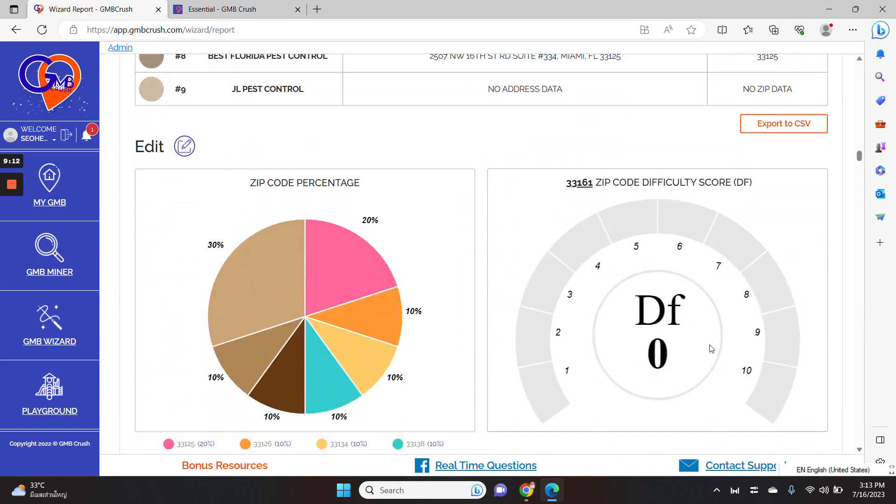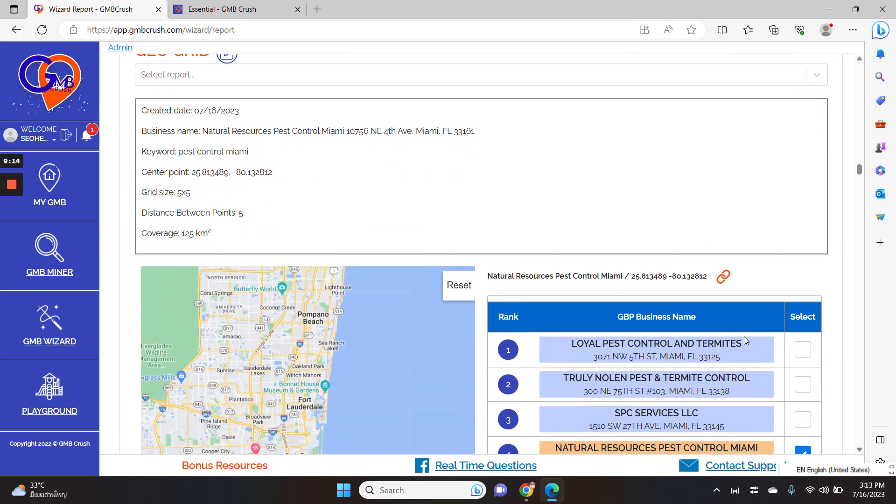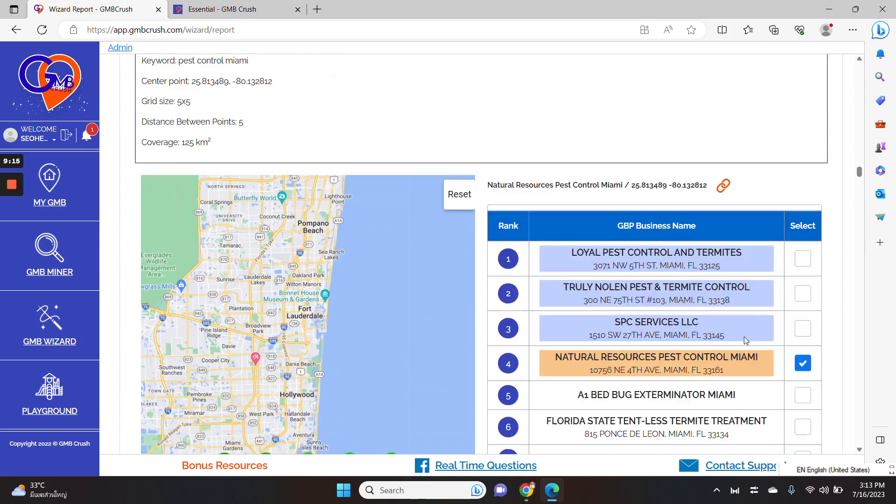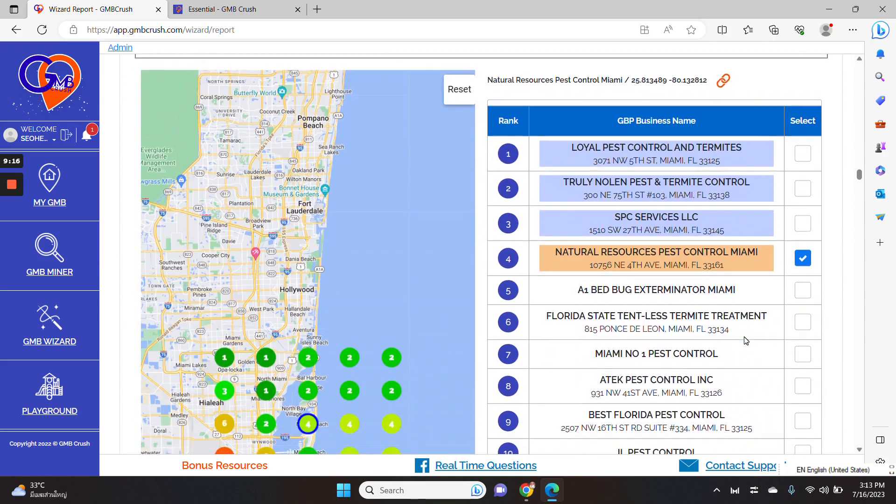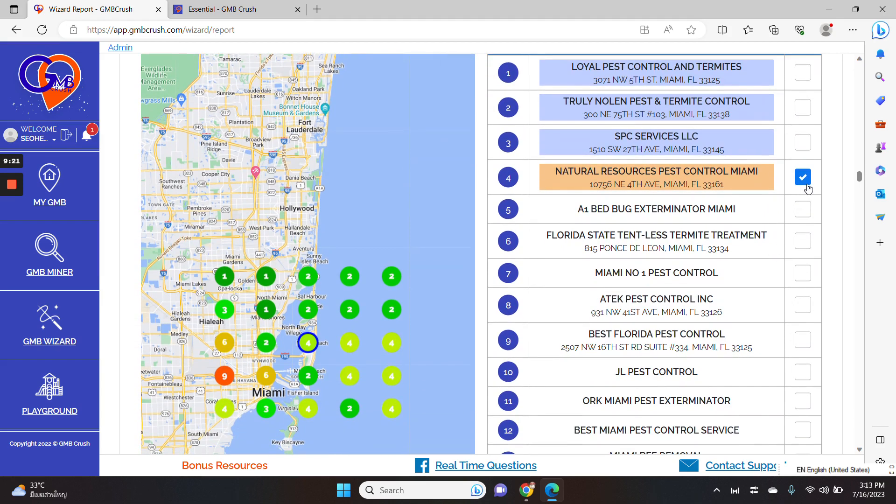We go through all the business attributes, zip code data, and of course, geo grid insights so that you can define, you can identify which listing is crushing the local three pack across multiple locations.